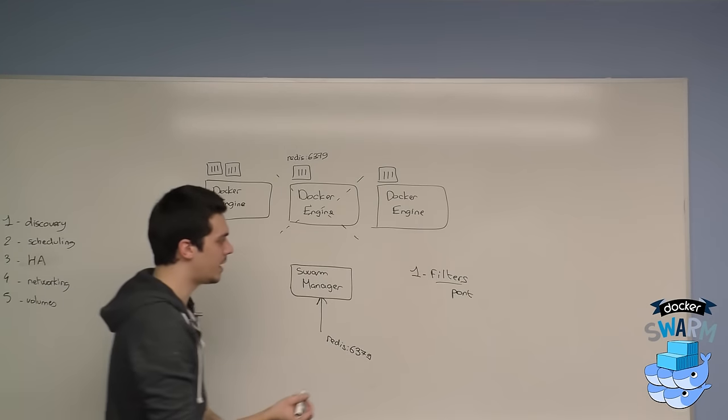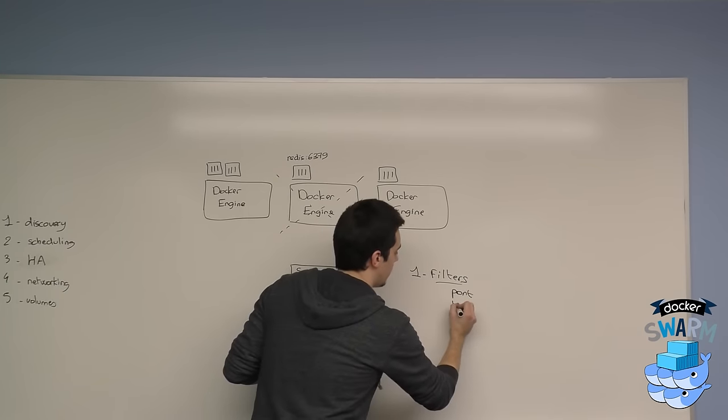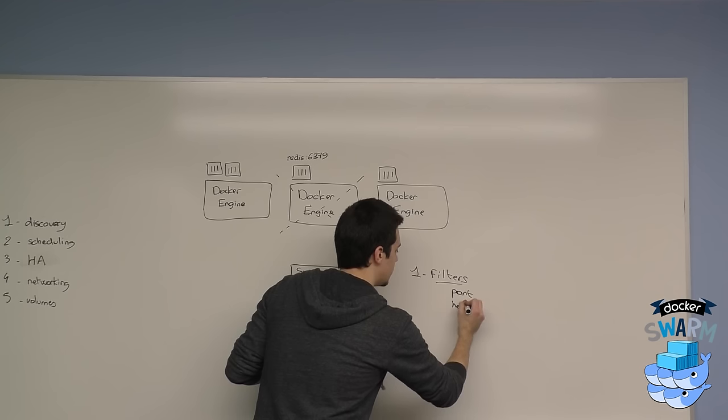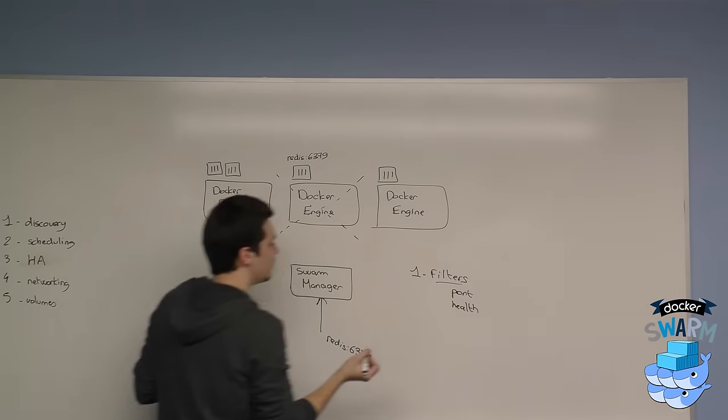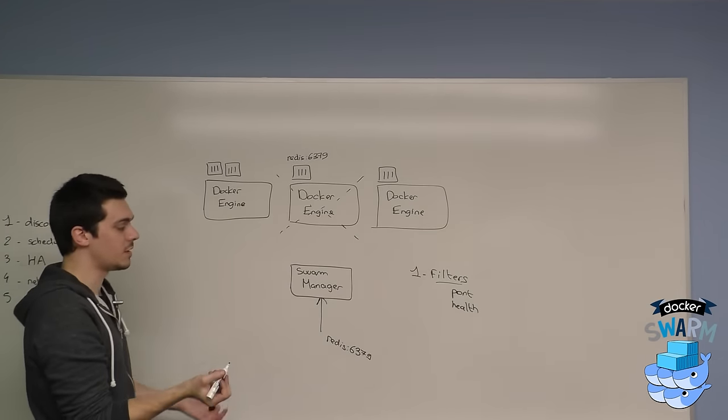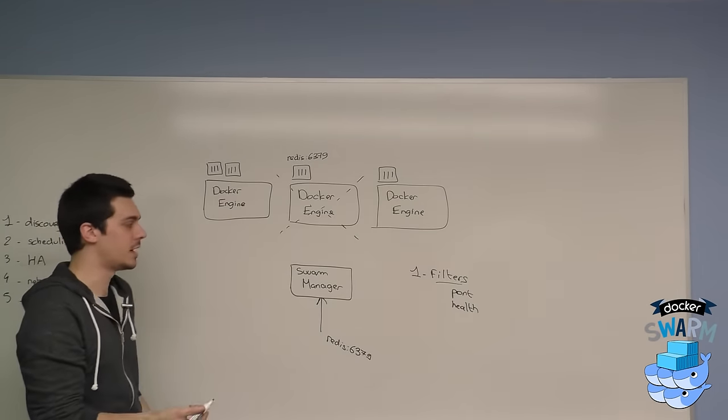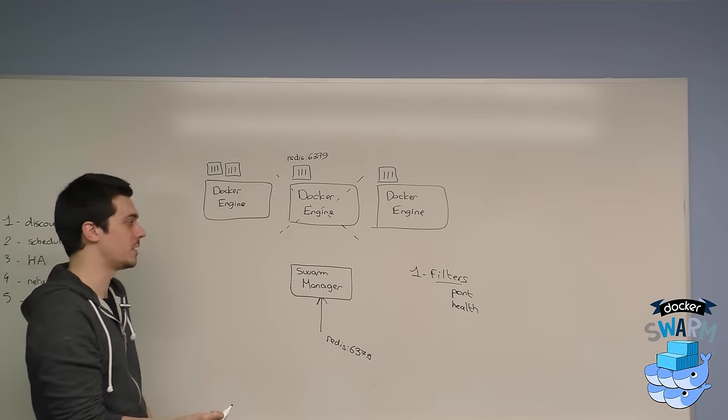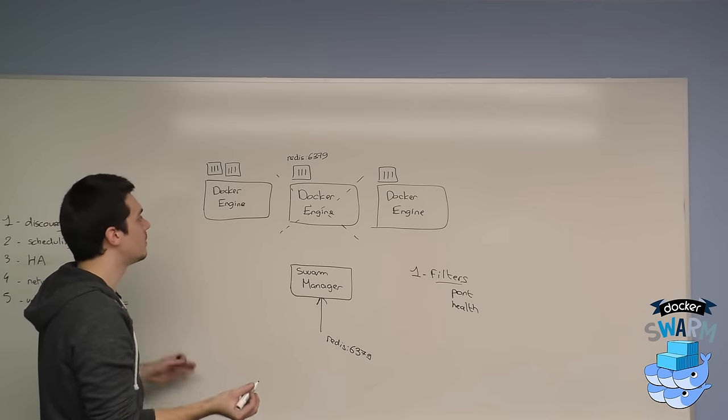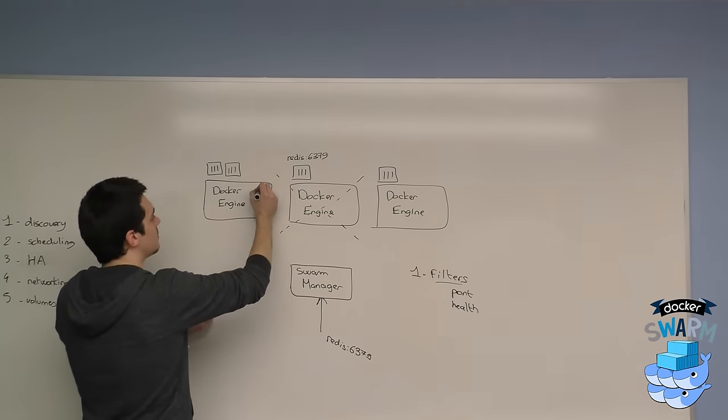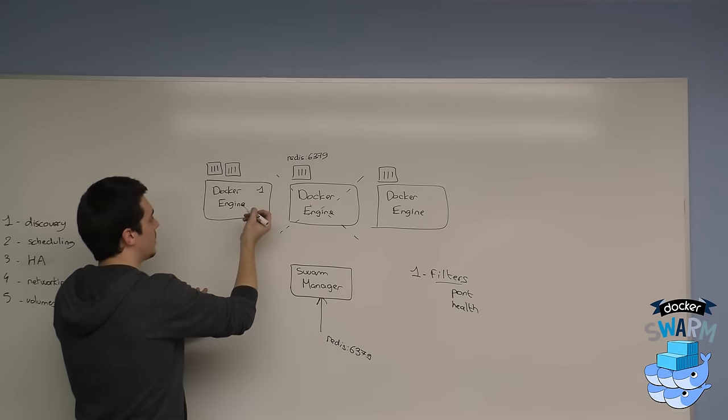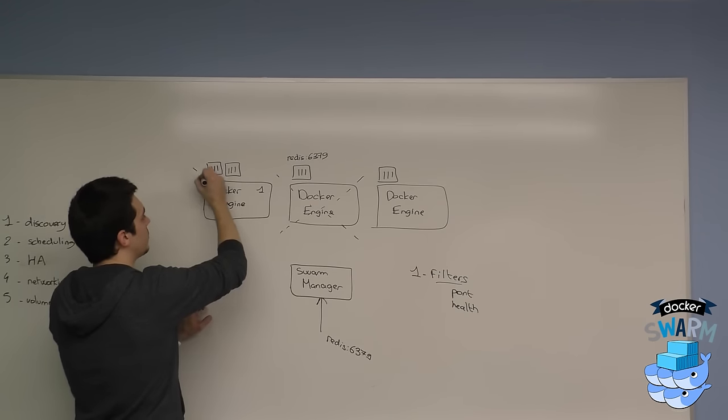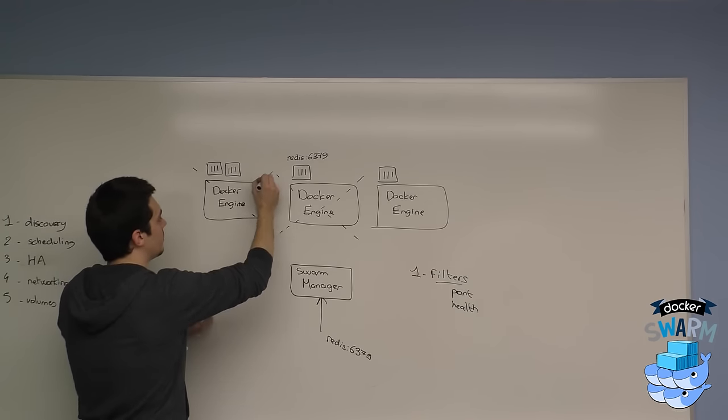You also have health filters which will say, okay, one of my engines is not healthy, I can't connect to it again, I can't retrieve the state somehow. Let's say this one, it's not healthy, so I'm also going to eliminate it from the scheduling decision.